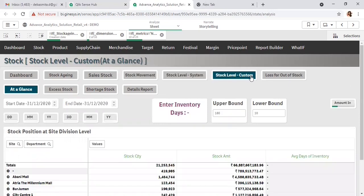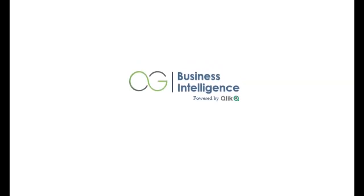After system-driven MBQ planning, there is another module called stock level custom, where excess stock and shortage stock are calculated based on the client's data. The client provides their preferred minimum and maximum quantities at any site or product level via Excel, and after integration, excess stock and shortage stock are calculated based on that client MBQ data.